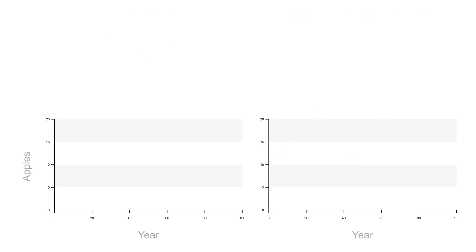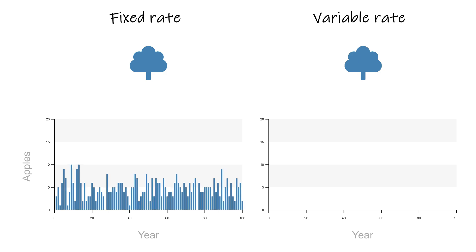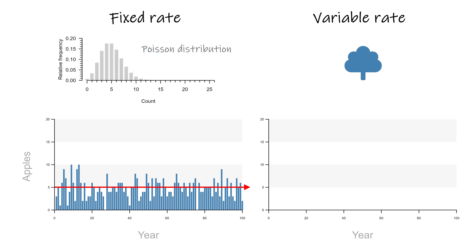The second reason is a lot easier to explain. In fact, we only need one tree per situation. On the left we now have a single tree with a fixed rate of 5 apples per year. Individual years differ randomly but the average remains at a nice constant 5 and hence the predicted Poisson distribution will closely match the observed distribution of counts.